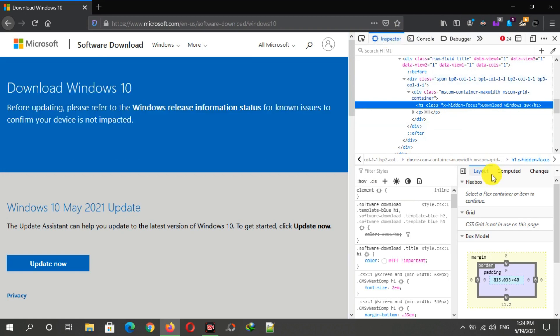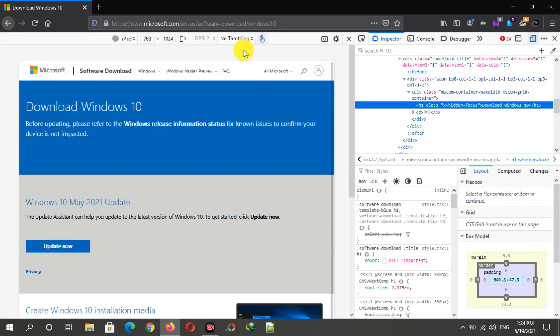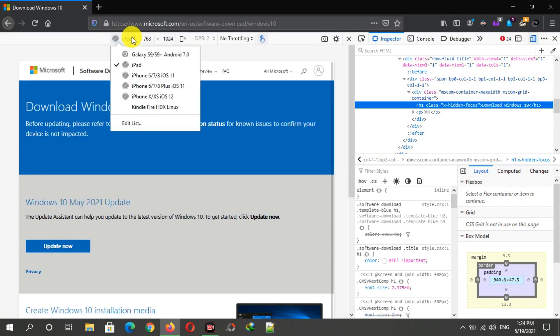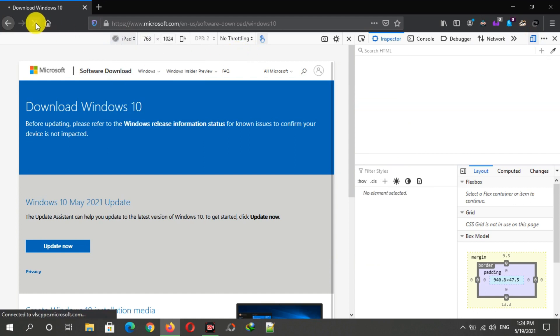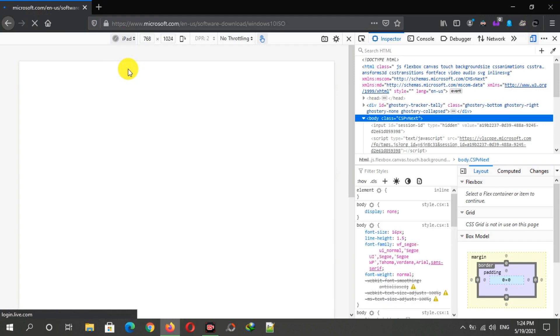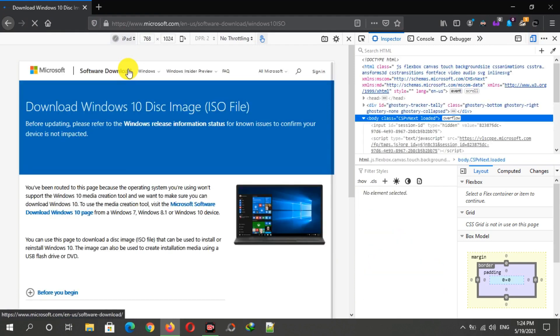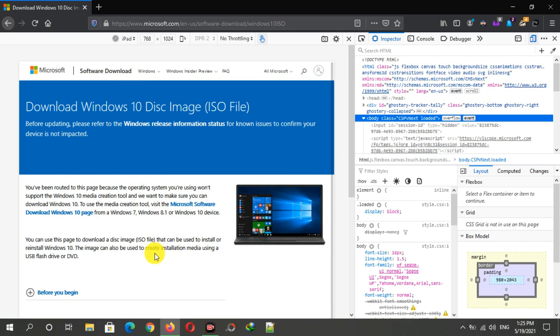Now just select the device here and click on refresh. Then you can see the ISO downloading page here and you can download the ISO file from your Firefox browser.